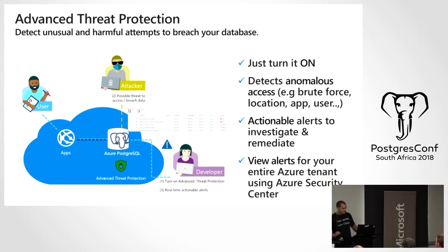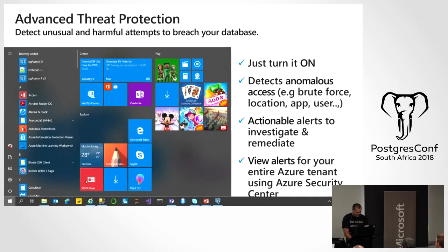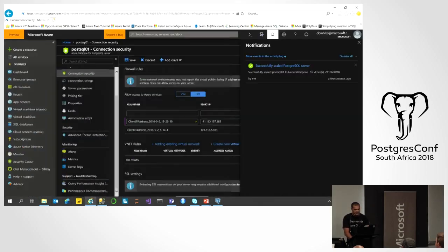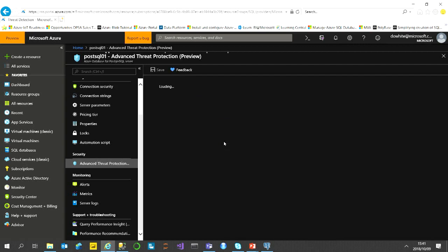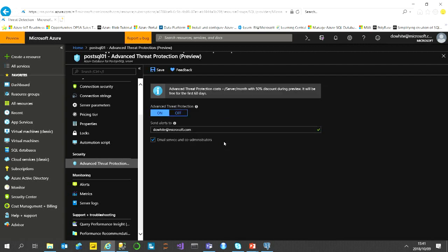Turning on ATP is really as easy as a toggle. Looking at the portal now — it has scaled successfully. The ATP algorithm sees my connection coming from a public IP via a 3G ISP. If you had VNet peering or defined ACL ranges, it would alert on anything outside those. Here you can see that for Advanced Threat Protection, turning it on and off is exactly this simple.